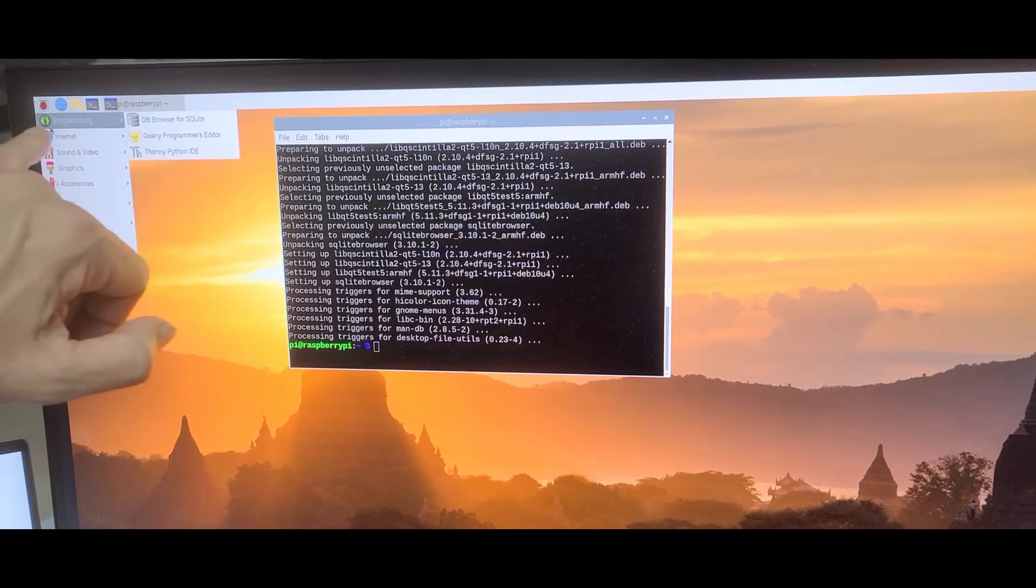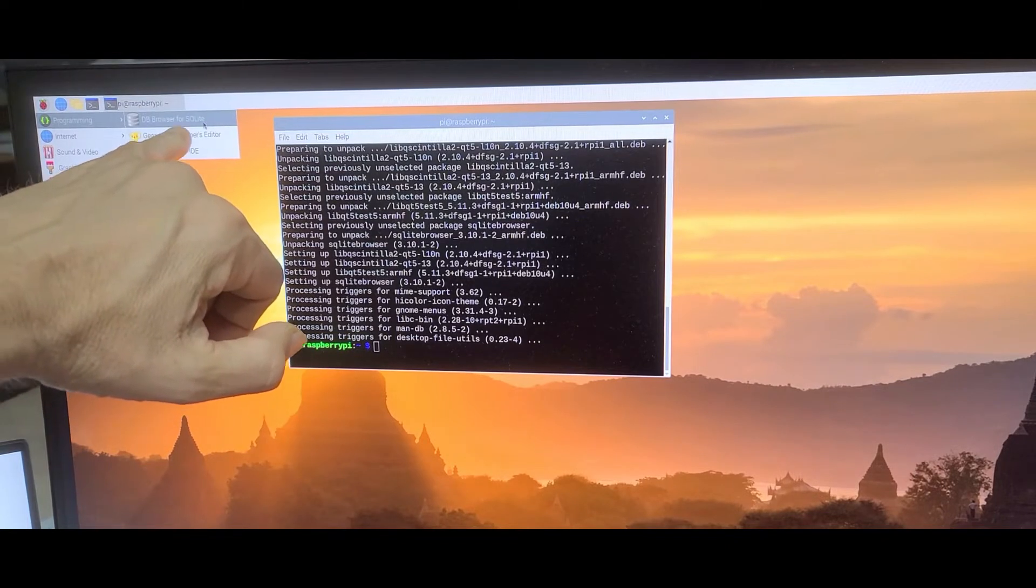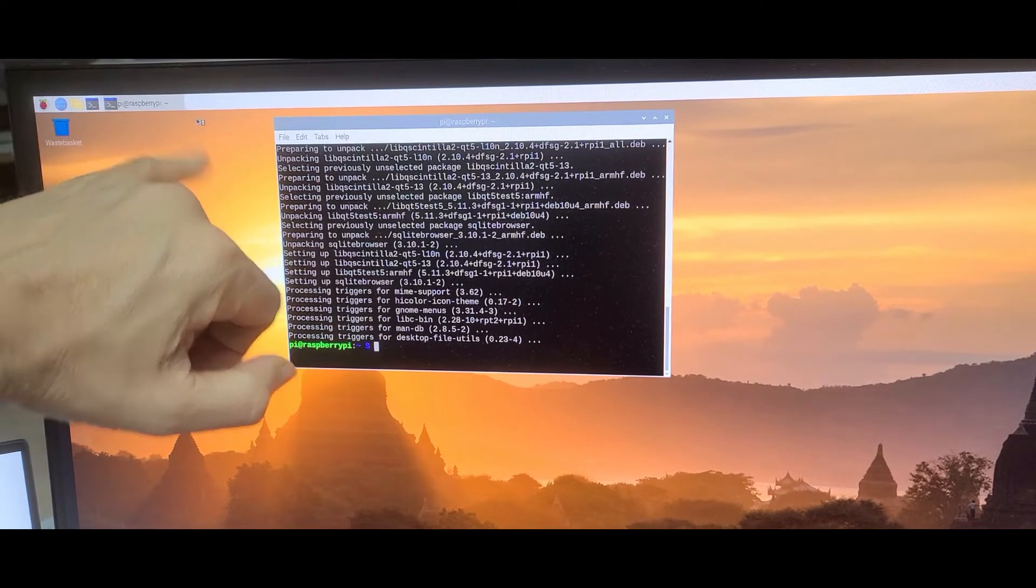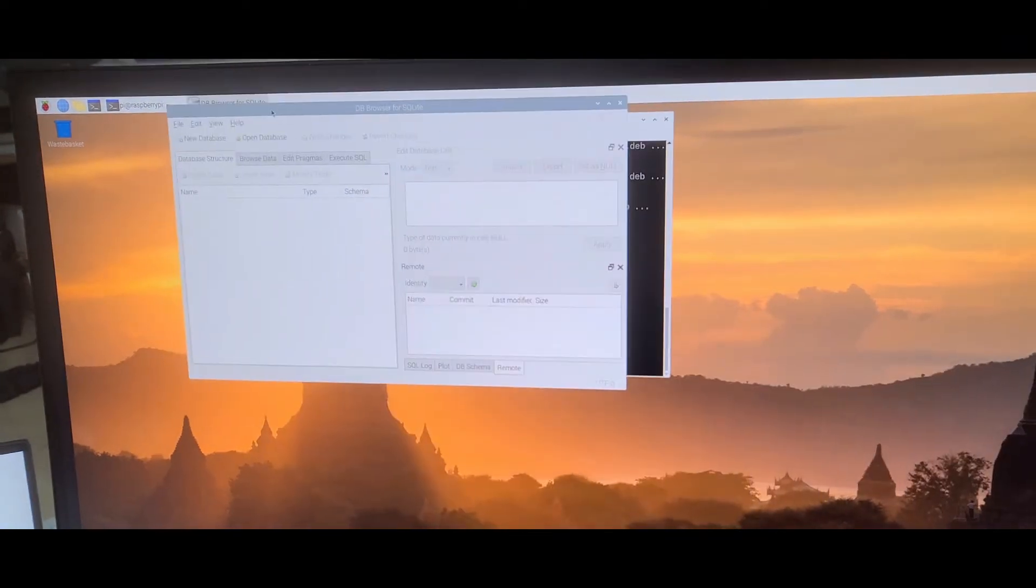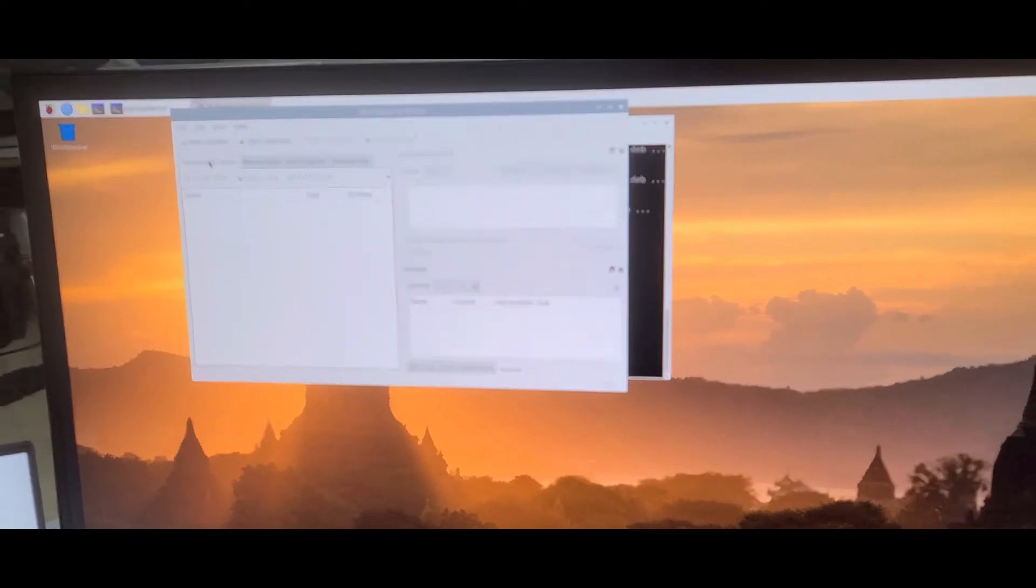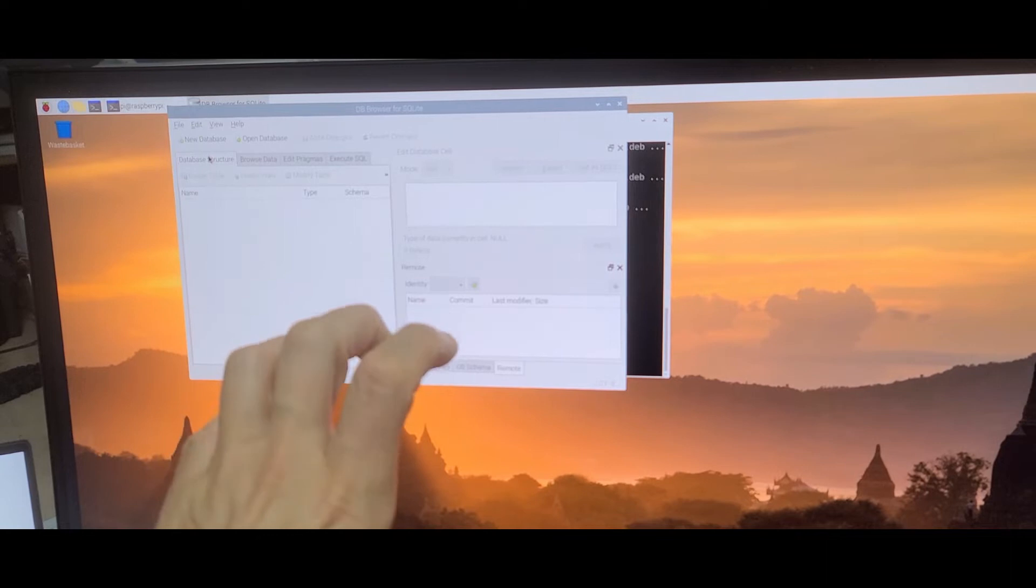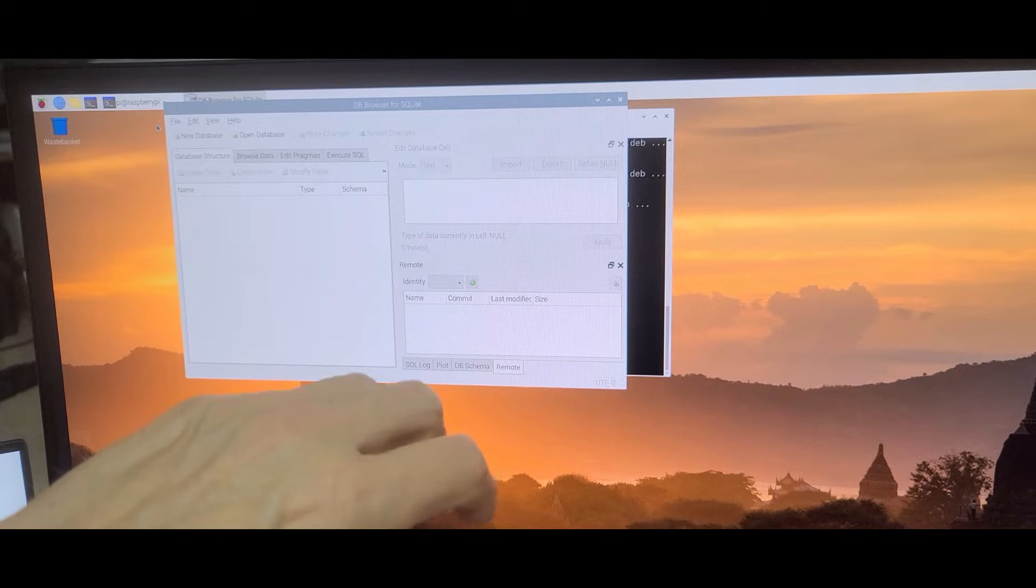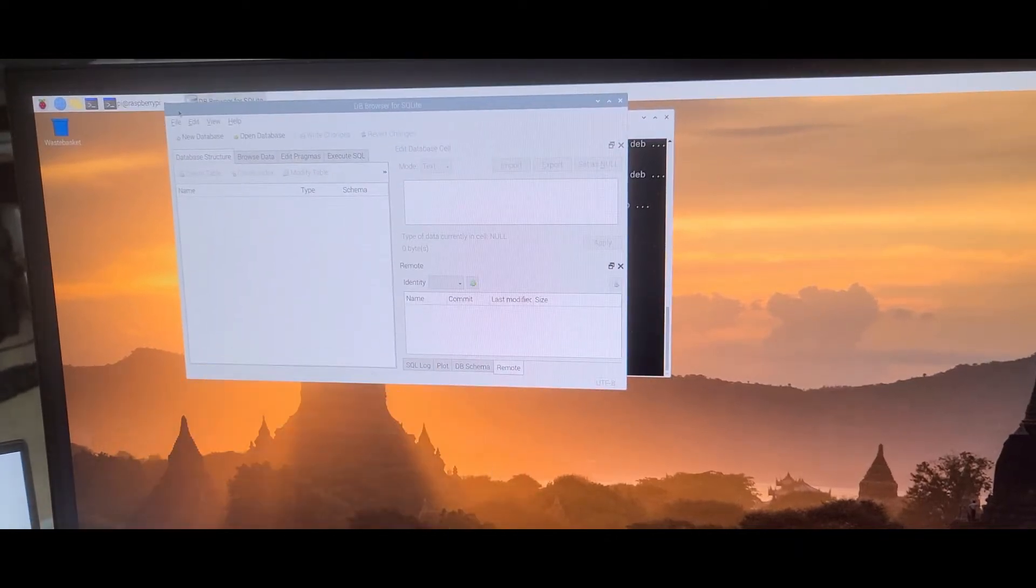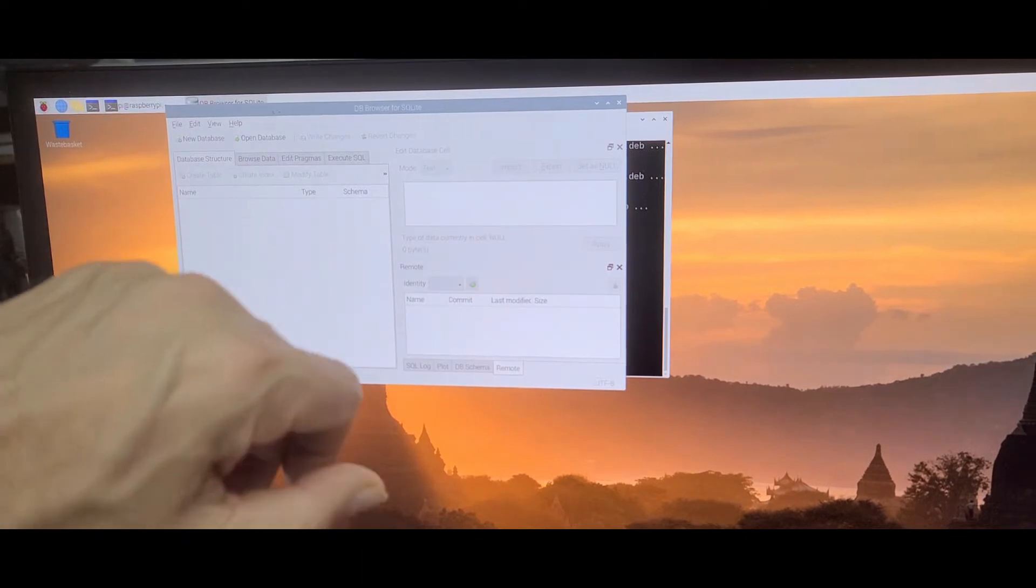You'll see this under programming, the DB SQL browser for SQLite. After this, you have the SQLite database which is now on my Raspberry Pi, and I can now connect my .NET core applications to the SQLite installation.